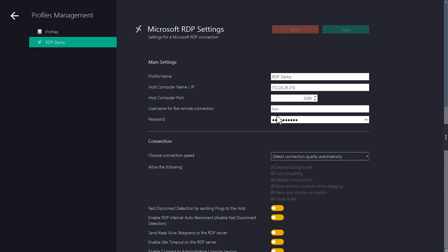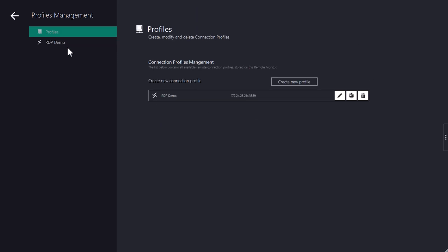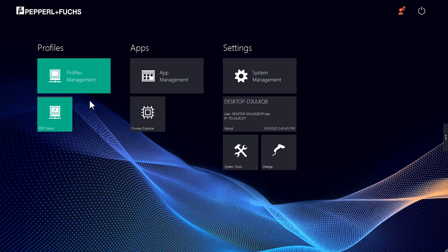If you now go back to profiles, the new connection will be displayed. On the home screen the new connection is displayed as a tile. Now we test the connection.